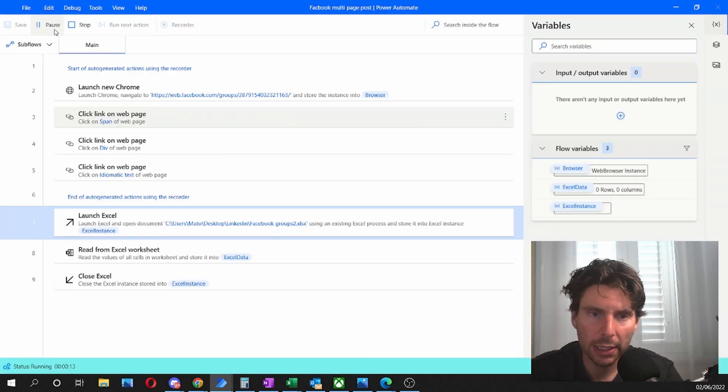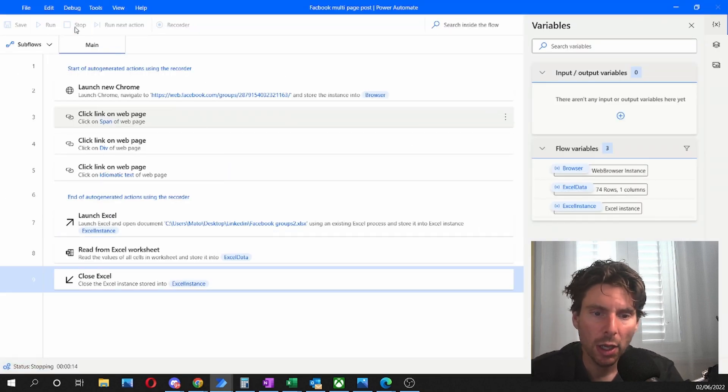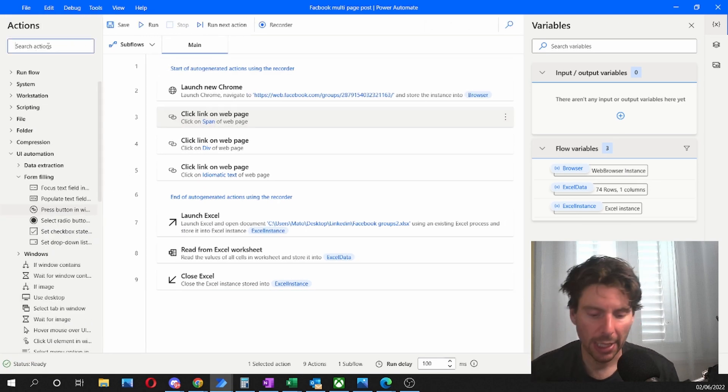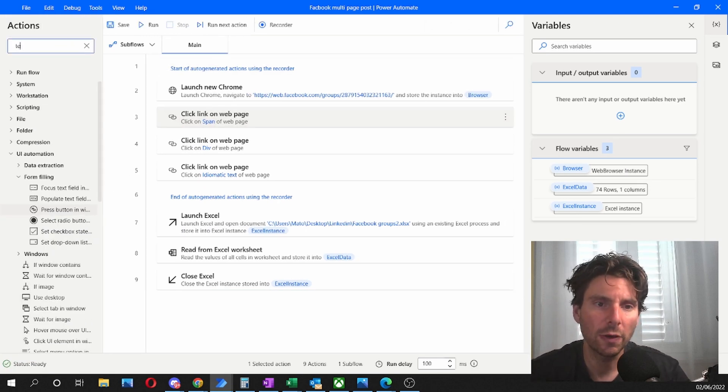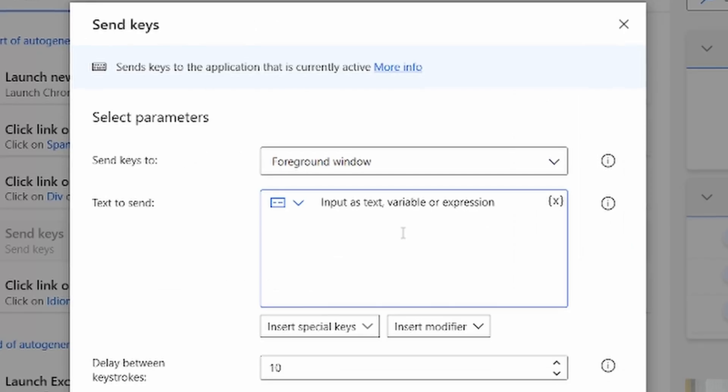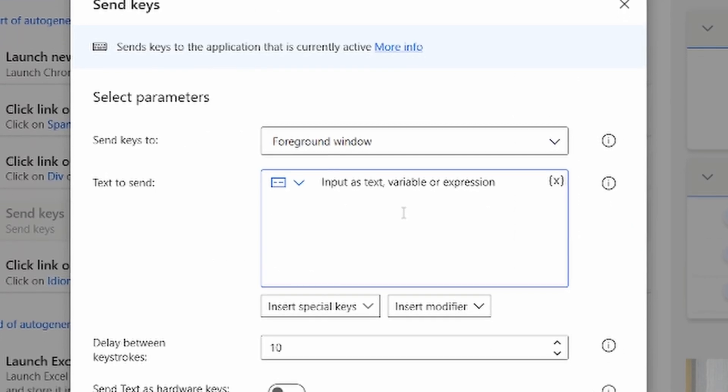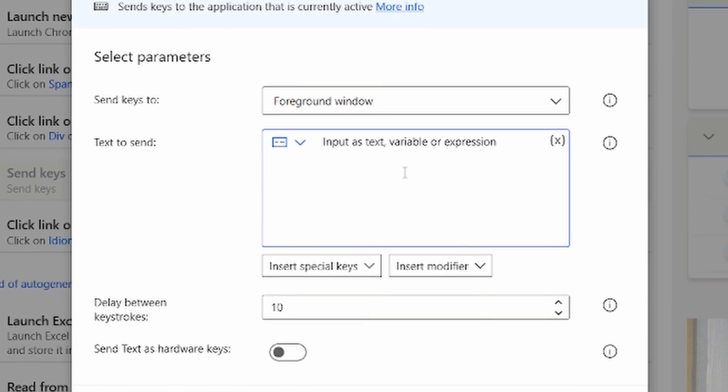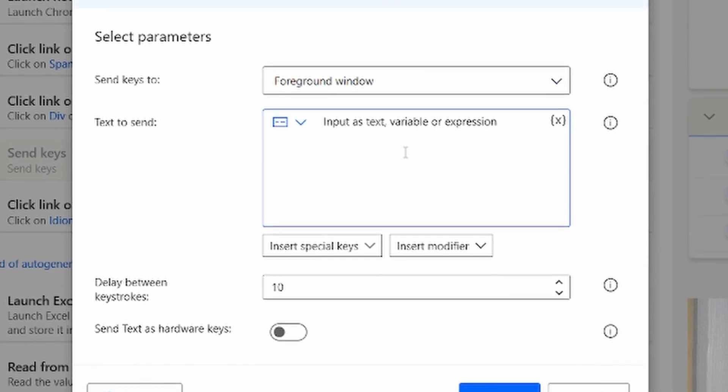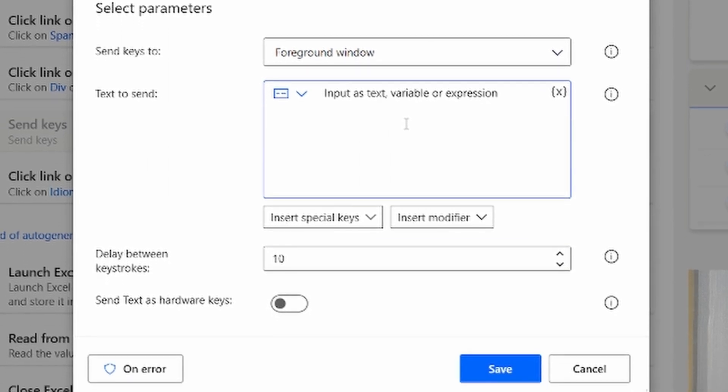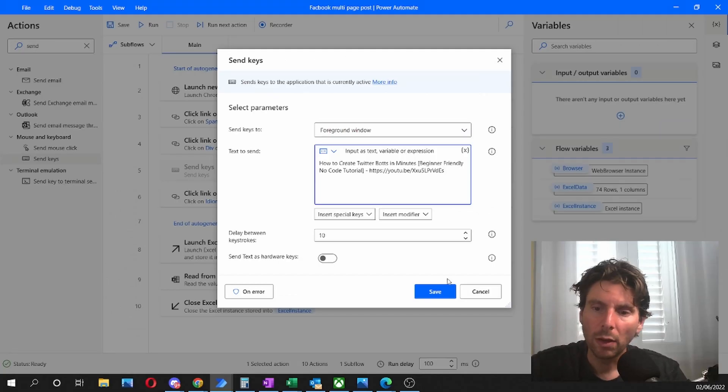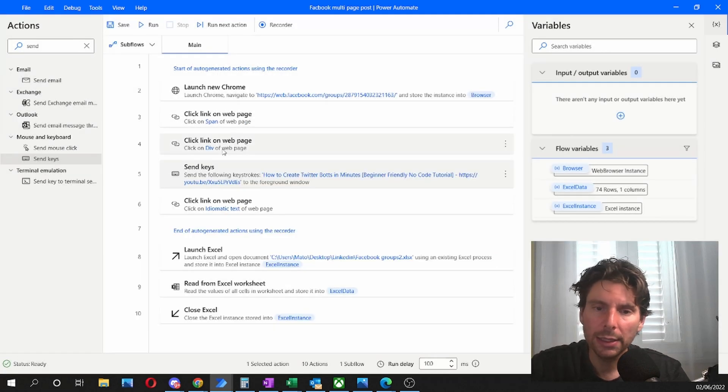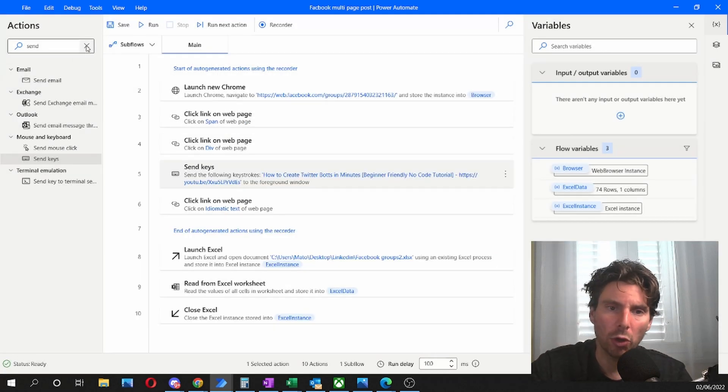What we are missing right now is we need to add some text. So to add some text, let's just type and search for text or send keys. And this is where we are going to be putting the content of our post. Now let's prepare a post and insert it in here. Once we have our post ready, we are ready to test our process.